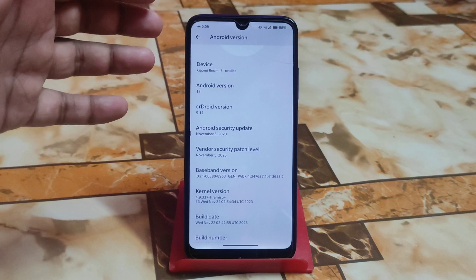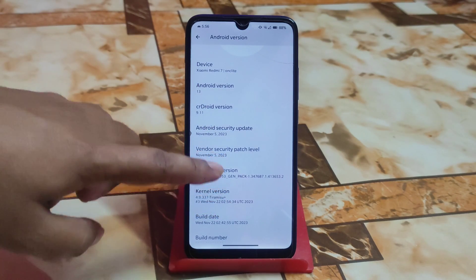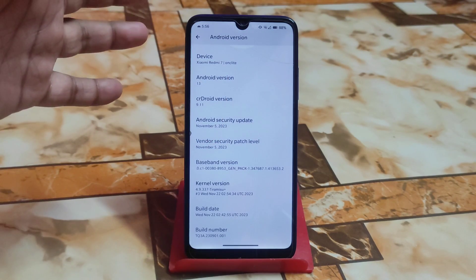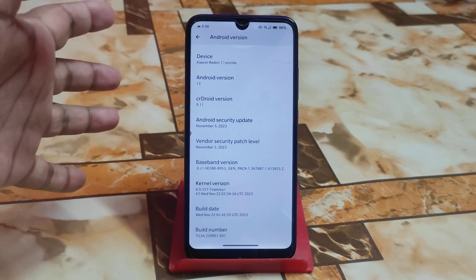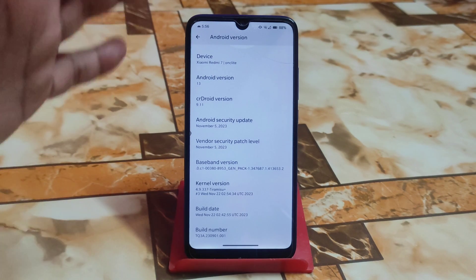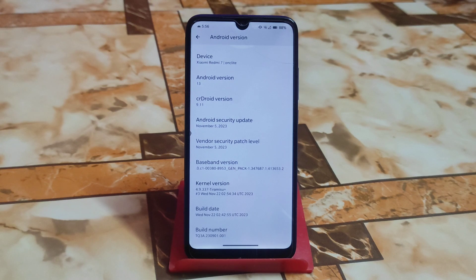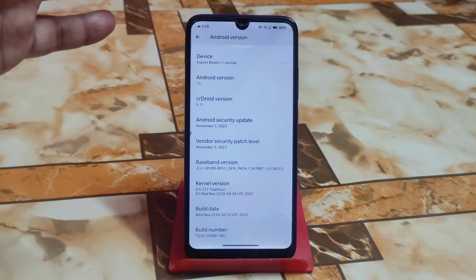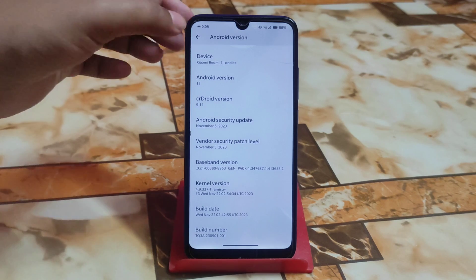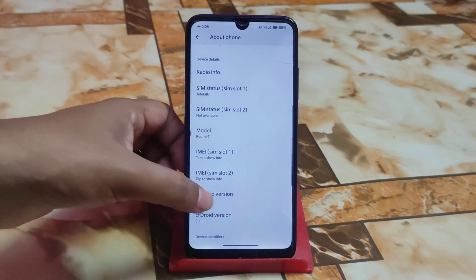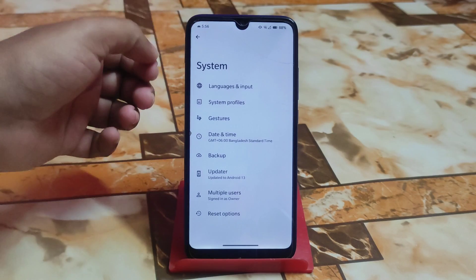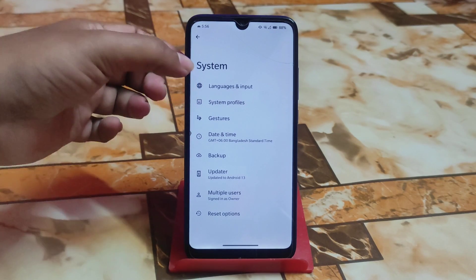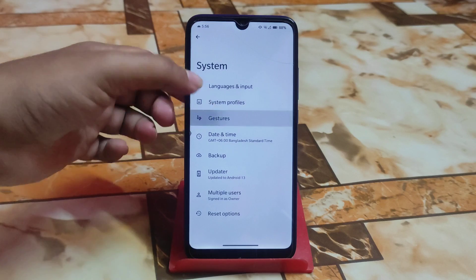We have a very latest security update which is November 5th, and the vendor security update which is also upgraded. Here you guys can see the kernel uses Tiramisu, and I think this is based on LineageOS. crDroid is always based on LineageOS, and that's why you guys will get stable performance. Here crDroid version and other information are available.